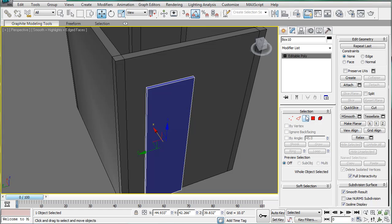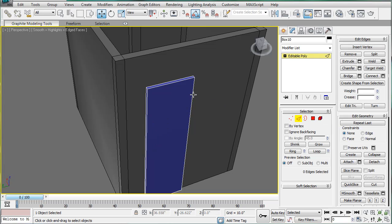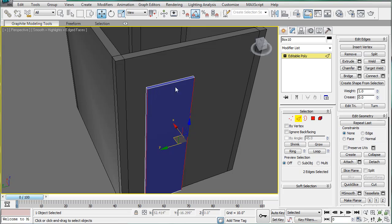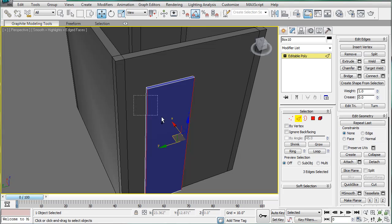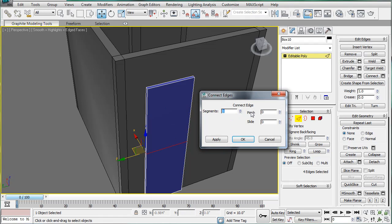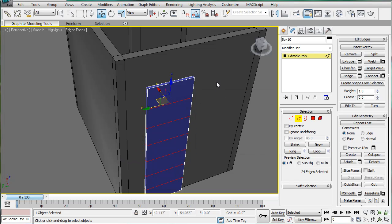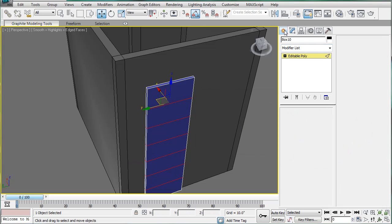And you're going to want to select these edges, and the edges on the other side, and connect them. Let's go with six times, should give us a bit.